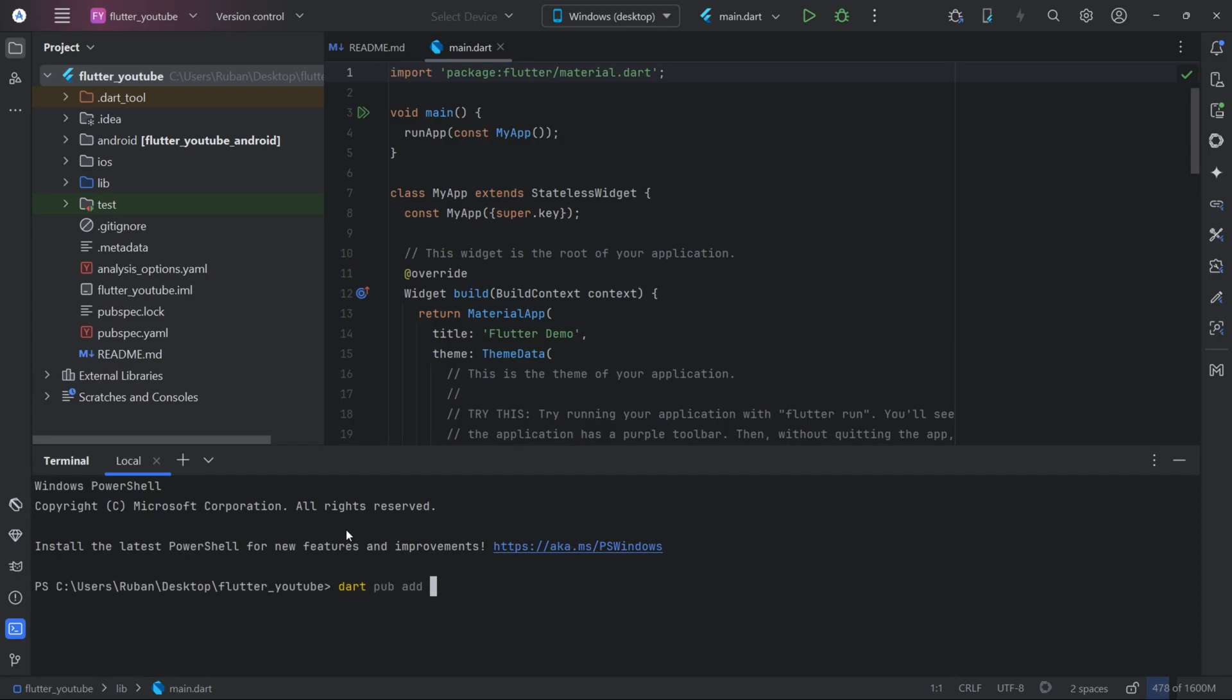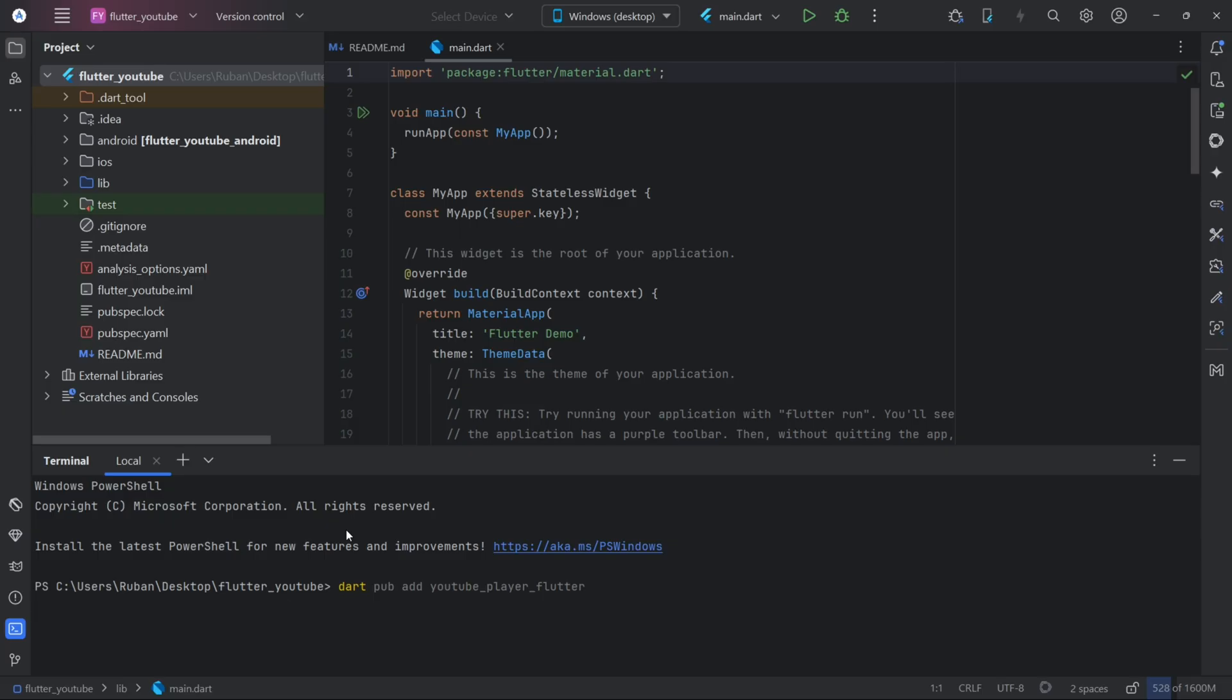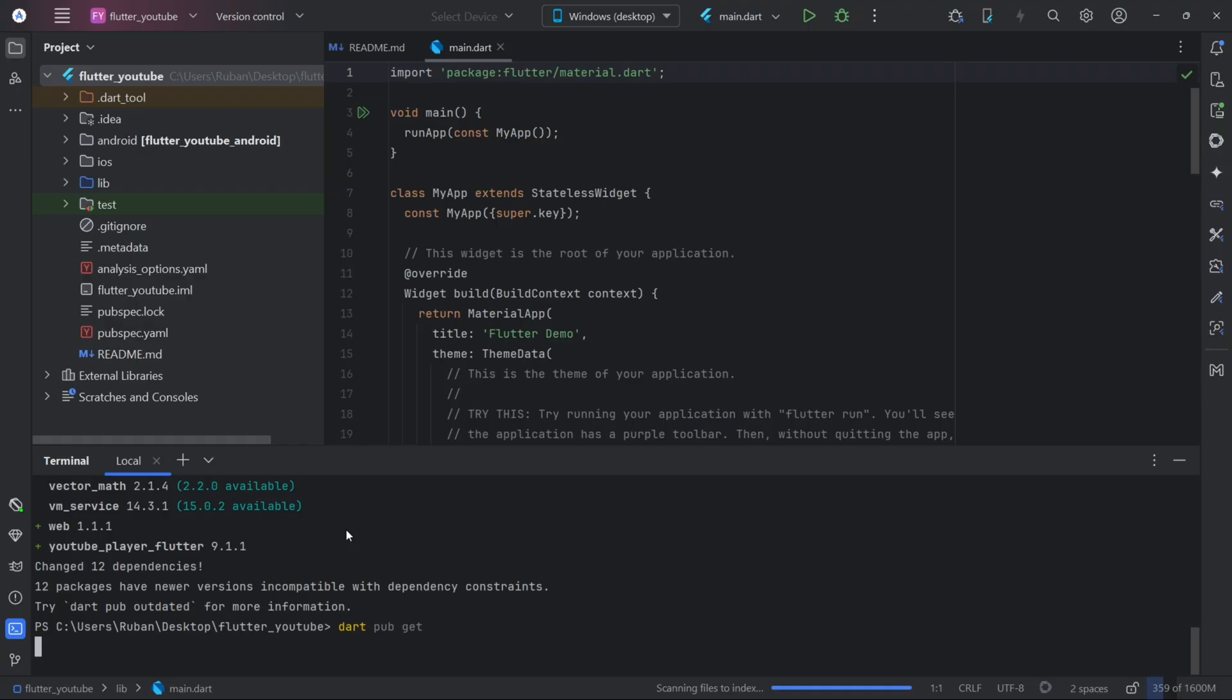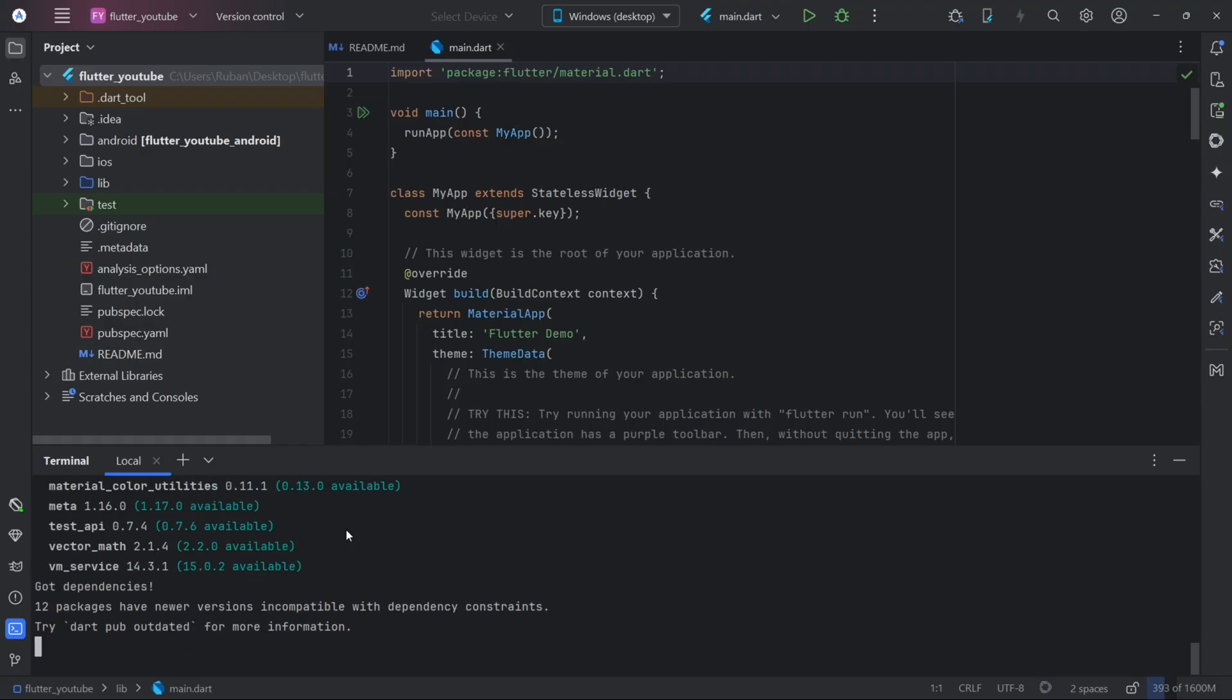Let's start by adding YouTube Player Flutter Package in our project. Now let's run the PubGit to download the package into our project. Now let's start code.